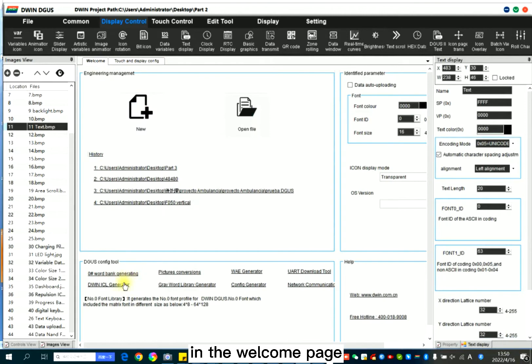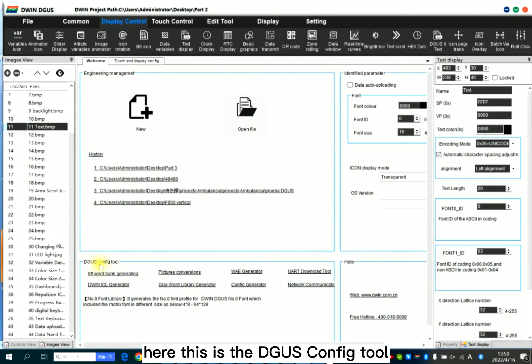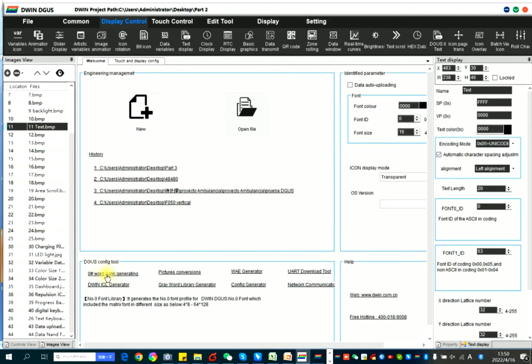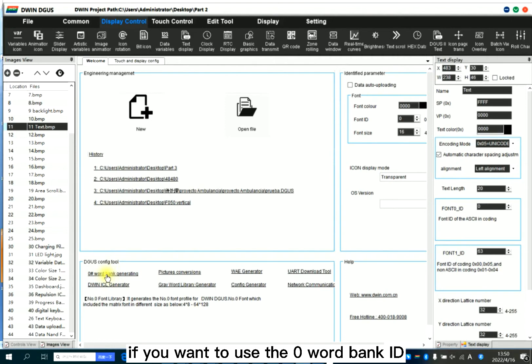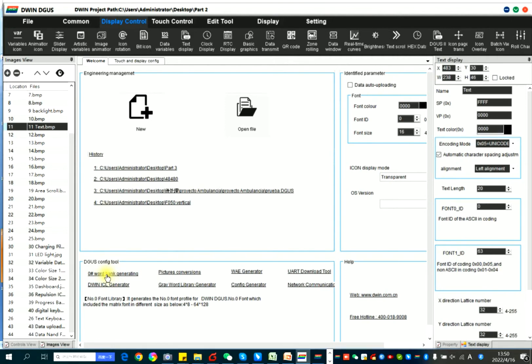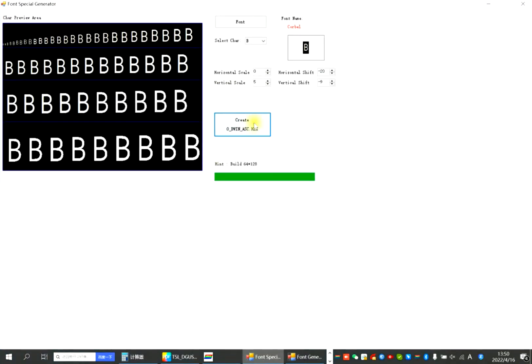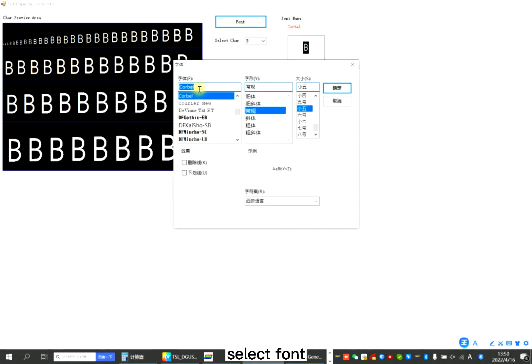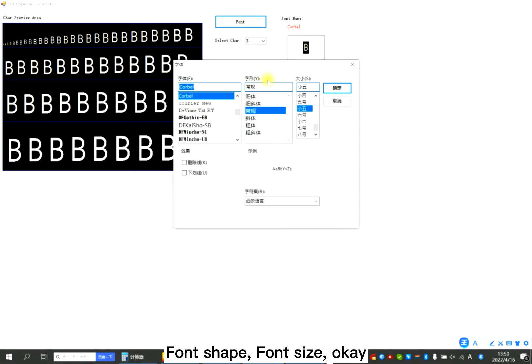In the welcome page, this is the DWIN config tool. If you want to use the Daryl word bank ID, click here. Select font, font shift, and size.